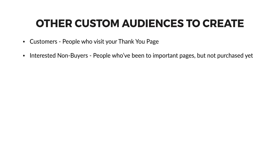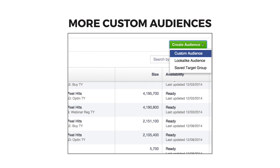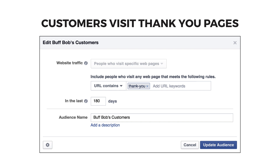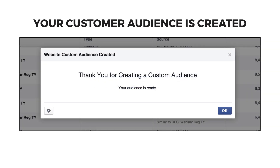Now you're ready to create custom audiences based on visits to specific pages. You should create an audience of customers — people who have purchased your products — and interested non-buyers, people who have been close to buying but haven't purchased yet. Both of these audiences can be included or excluded in specific advertising campaigns. Back on the audience page of your ad account, choose create custom audience, select people who have visited specific pages. Add in the slug of your new customers' thank you pages — these are the pages they reach after checking out successfully. List the slug you expect to use, like slash thank-you. Choose a time frame of 180 days, then name your audience and click update audience to save your customer targeting. From now on, anyone who buys your product and reaches that thank you page will be added to this custom audience automatically.